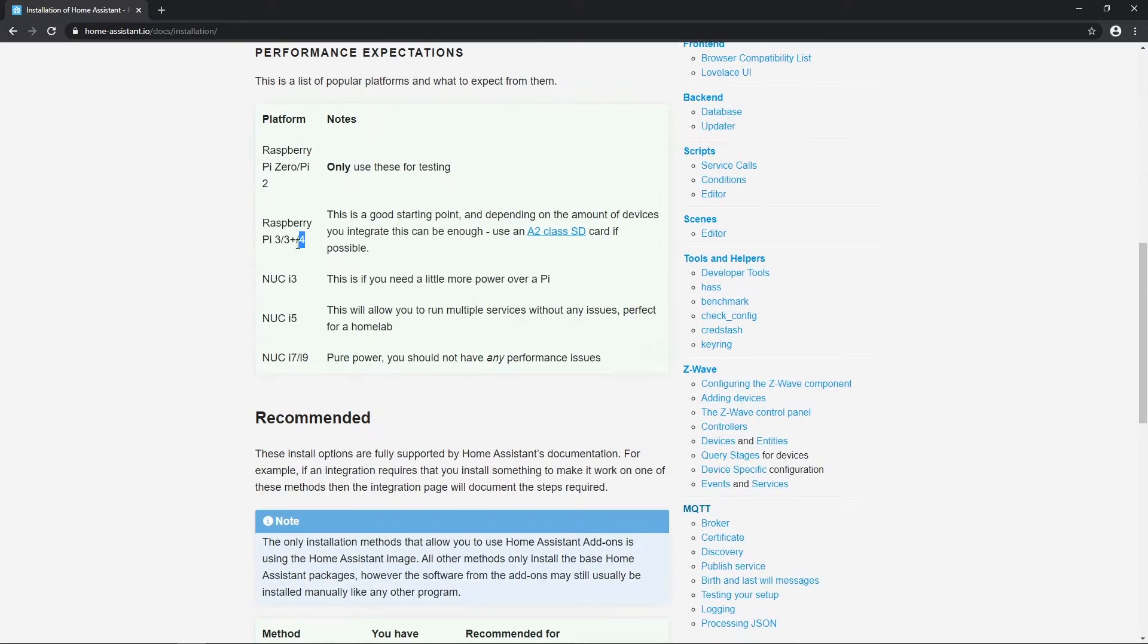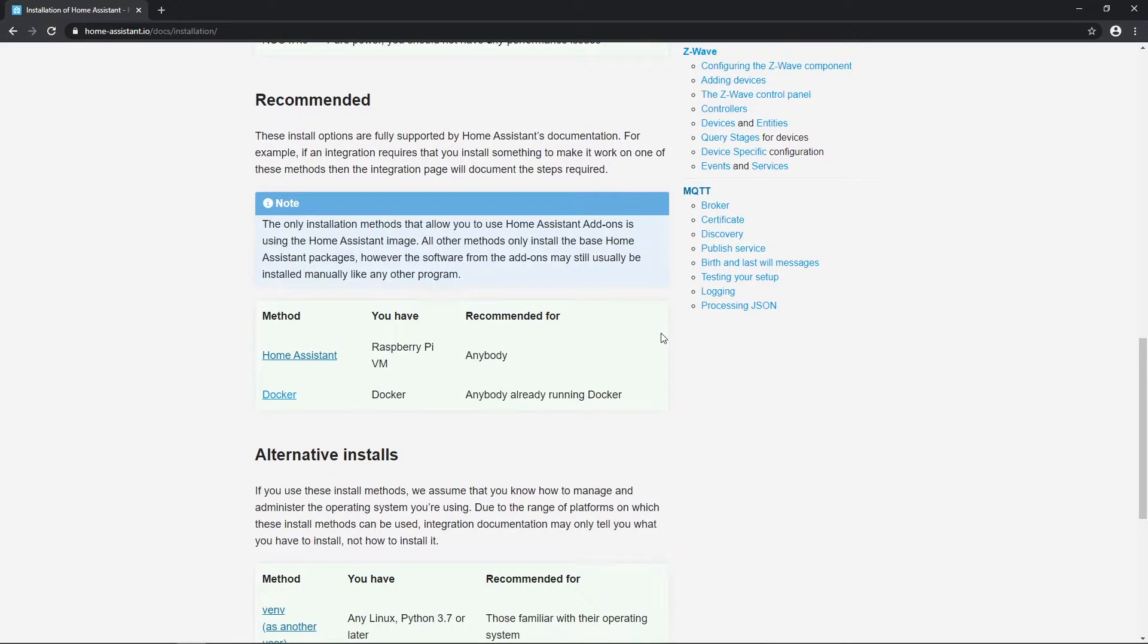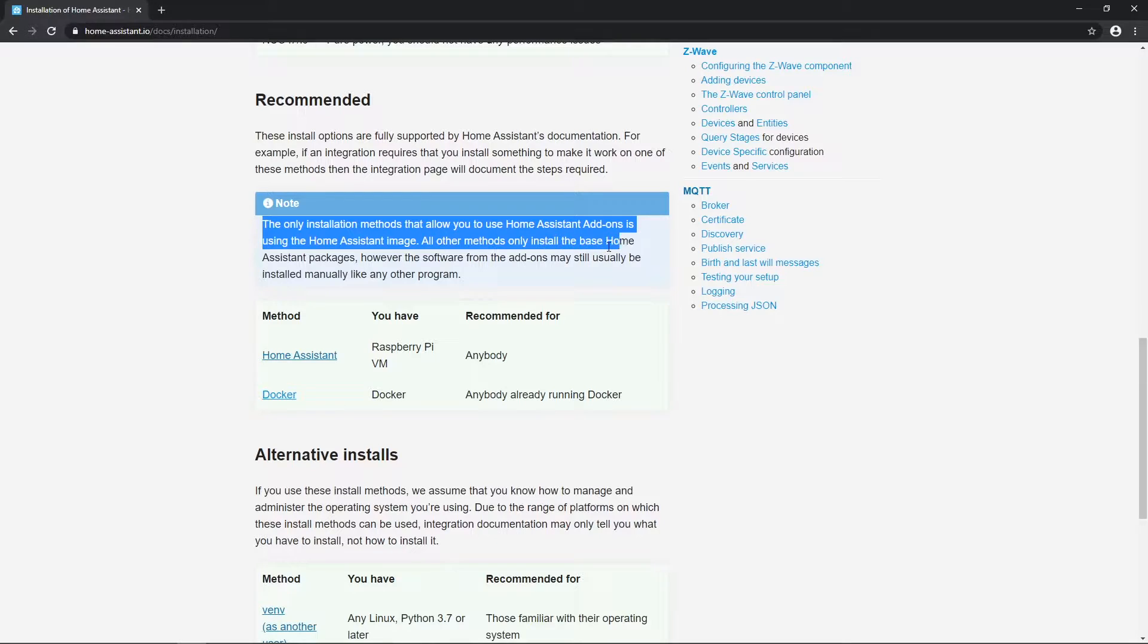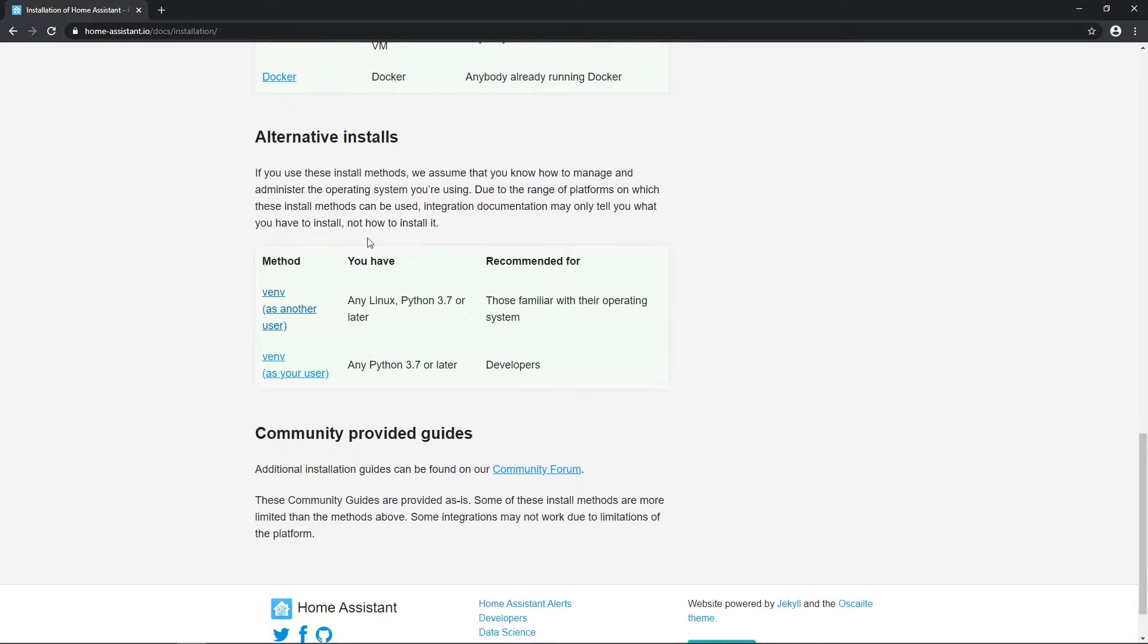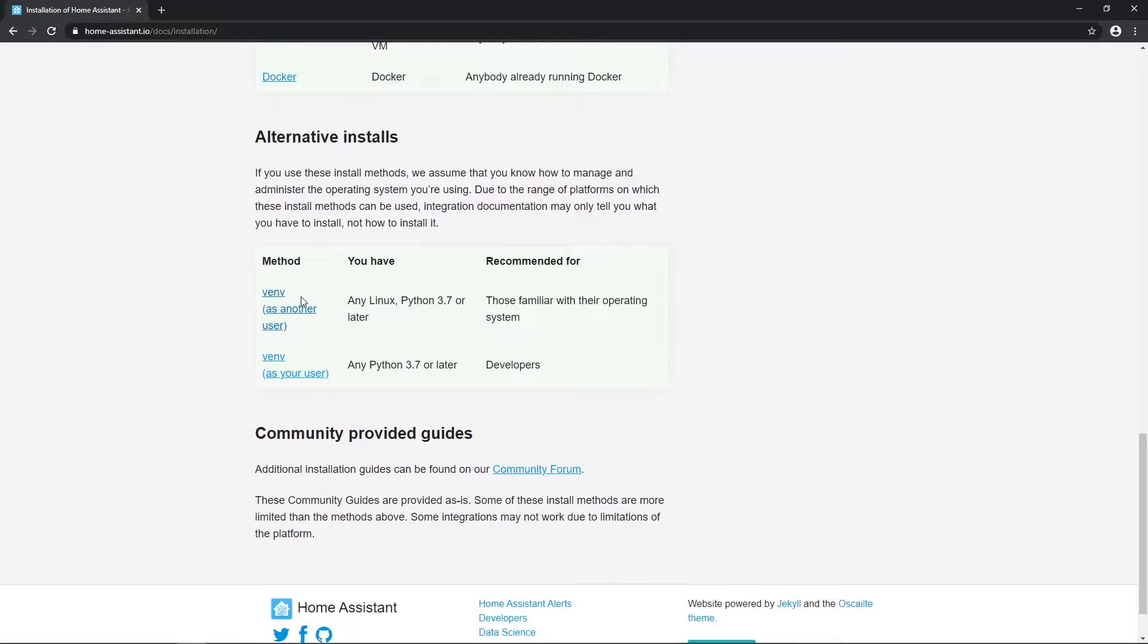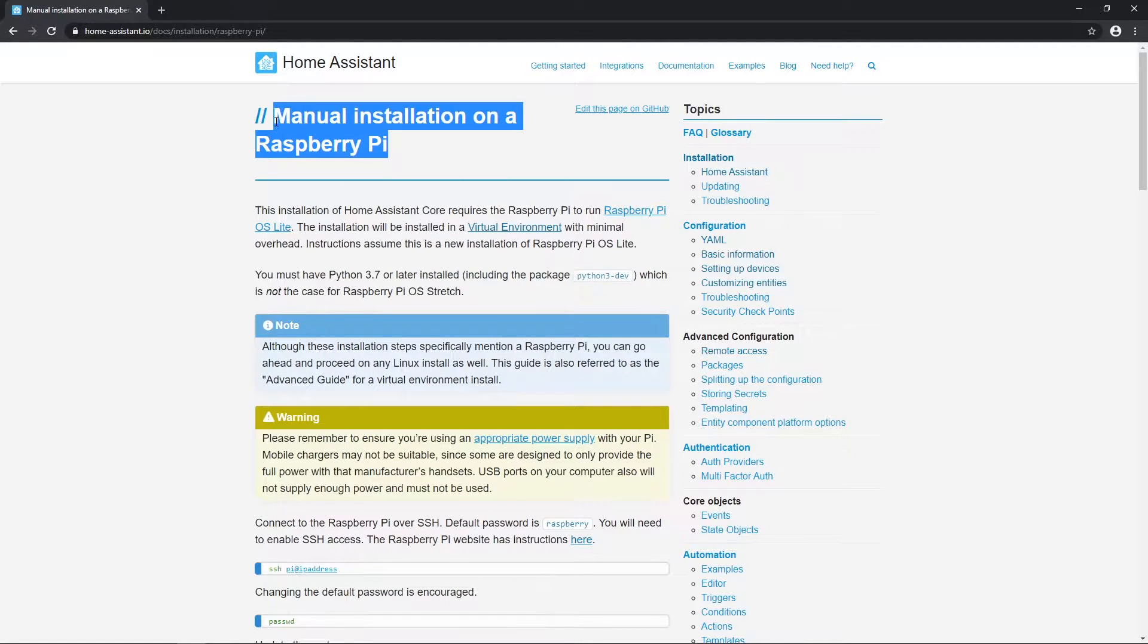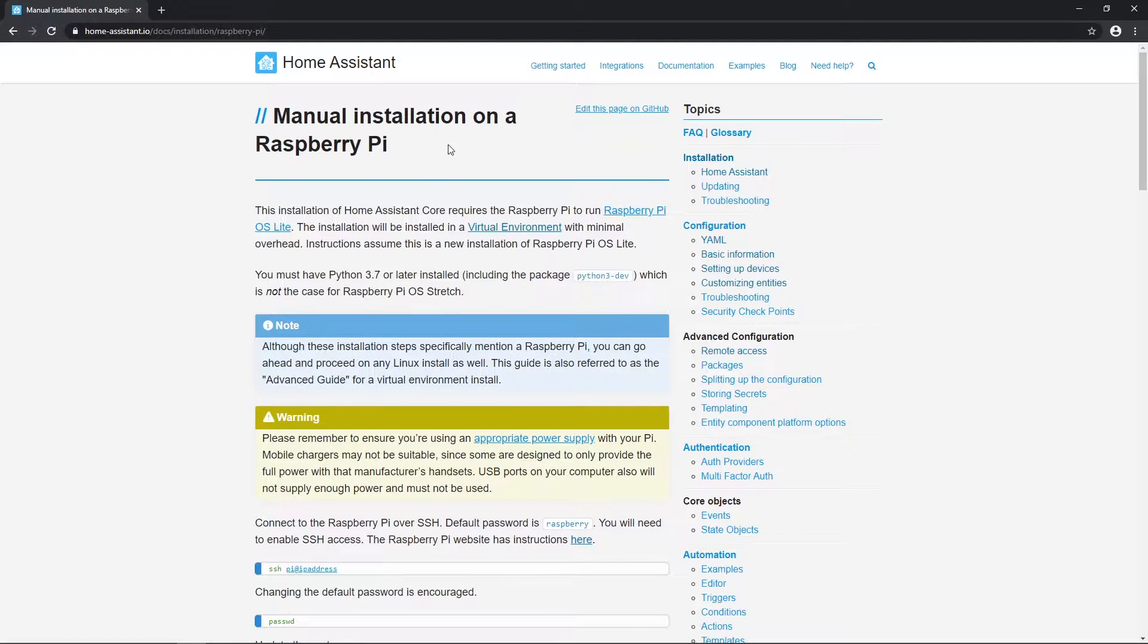As you can see on this note, let me mention again, that using this installation method, we won't have add-ons available. I'm scrolling down to the alternative installs section, where I'll select Virtual Environment as another user. We arrive to Manual Installation on Raspberry Pi page and here we will follow installation steps.